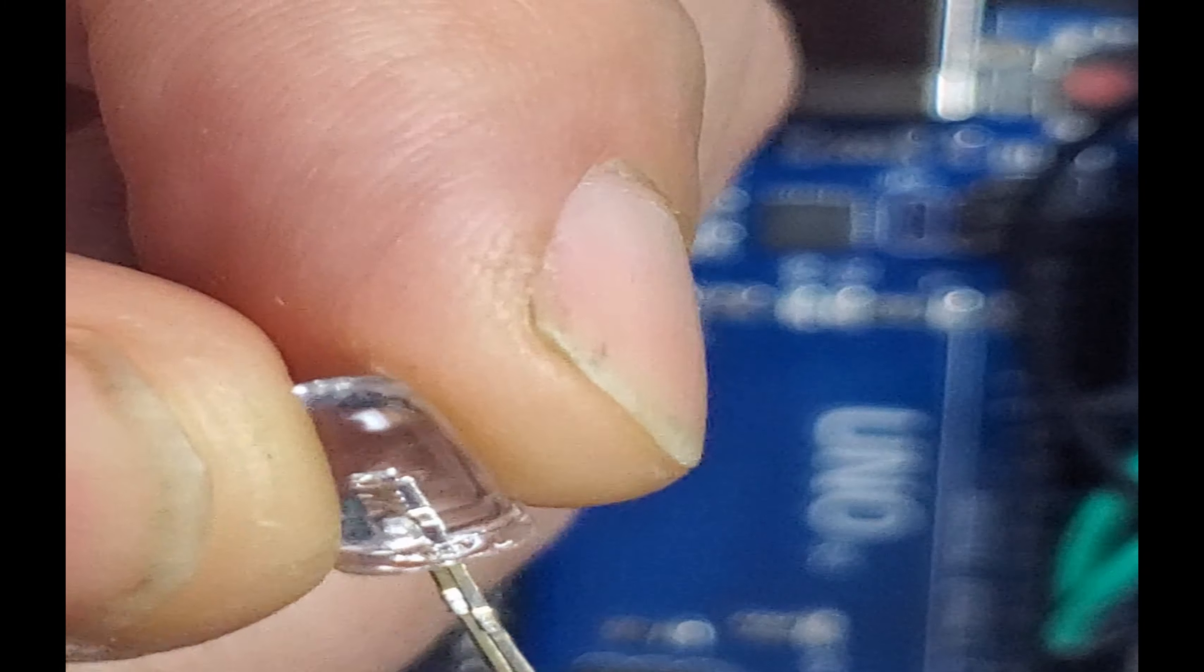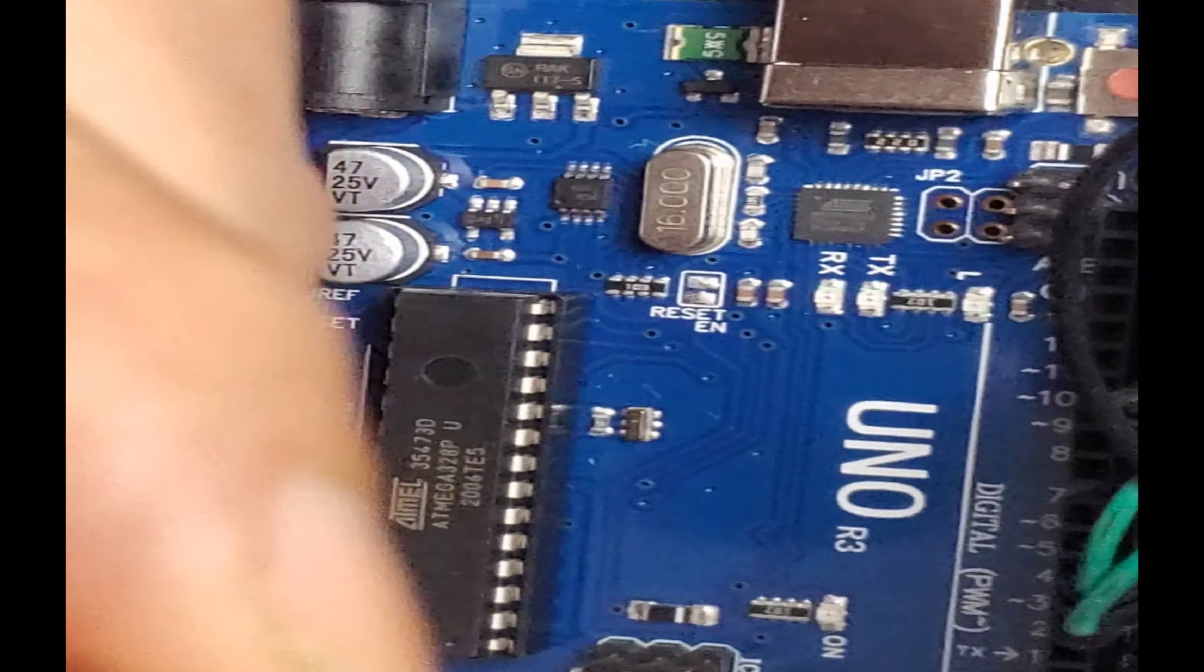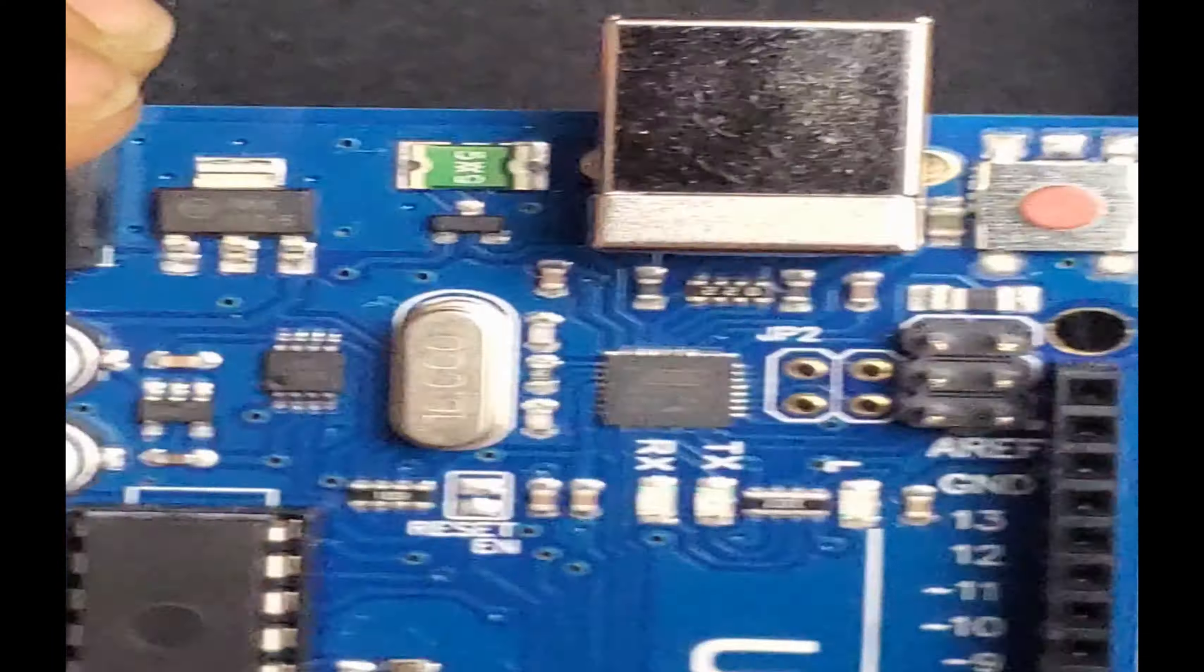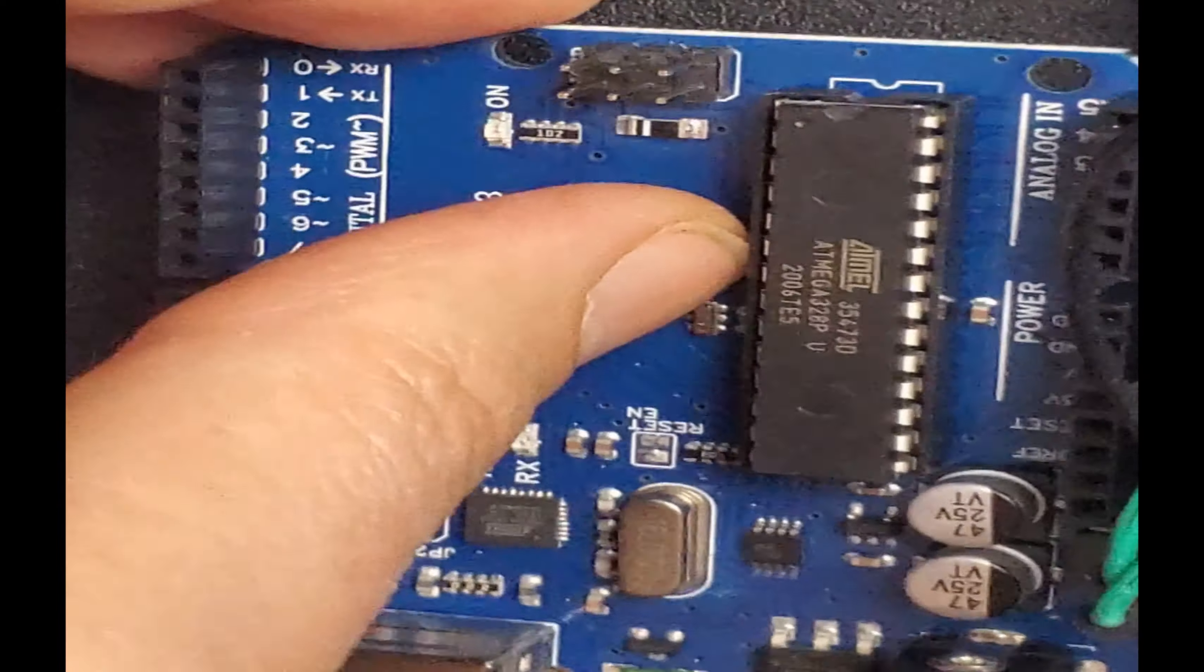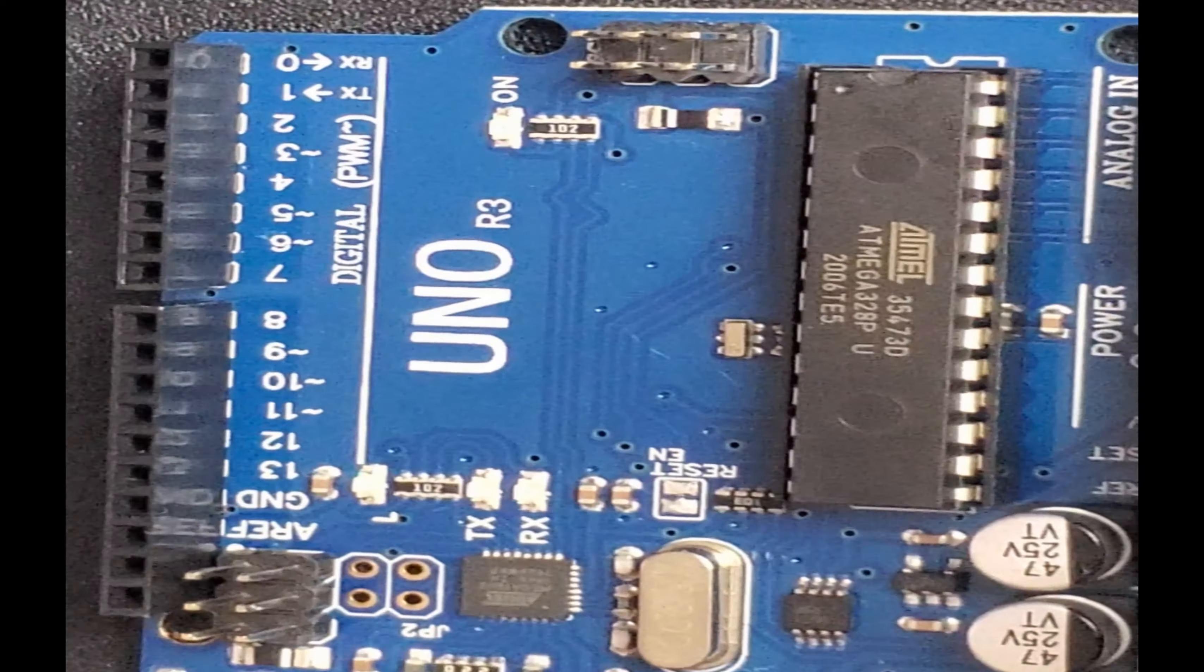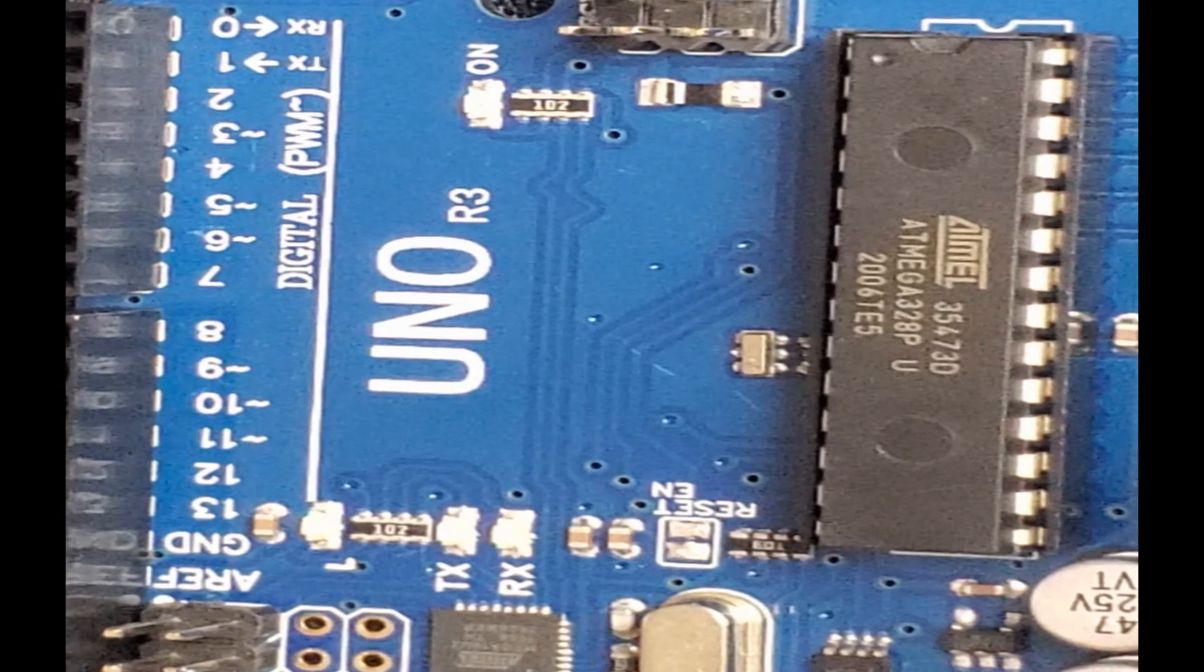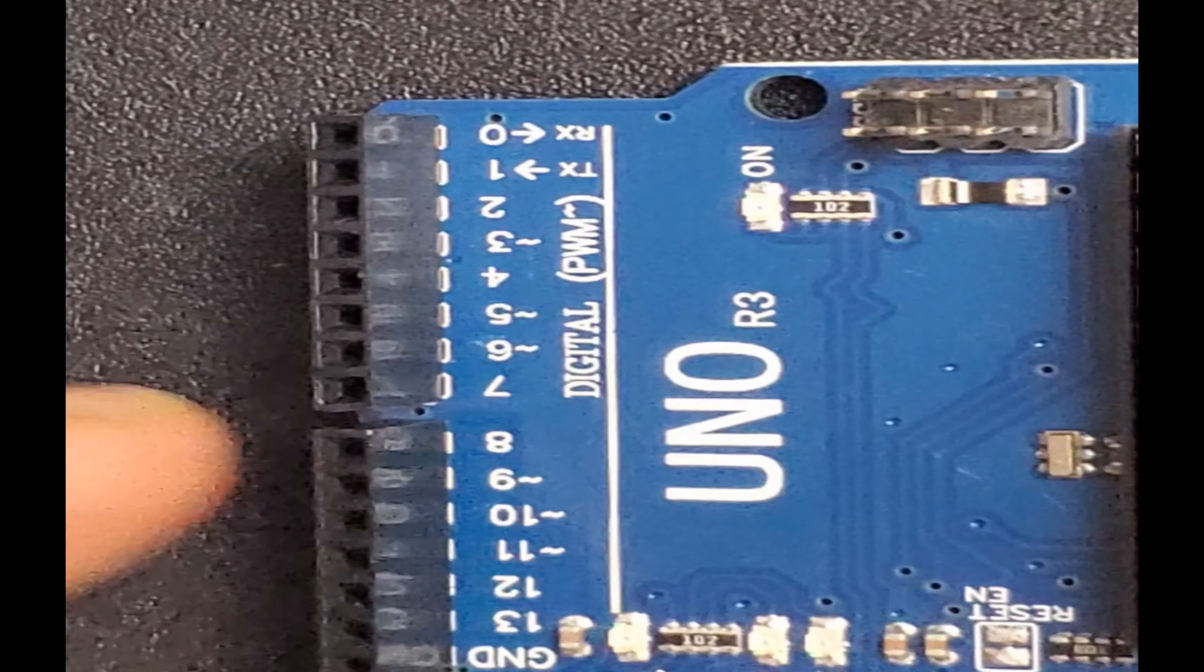So we're gonna stick this one to pin 13 and the negative side to the ground. And we're gonna try to flash this LED. Why we're choosing pin 13? Because pin 13 has a resistor and we know to not burn the LED, we have to have some kind of resistor. So I'm just gonna put it down here so you can see what I'm doing.